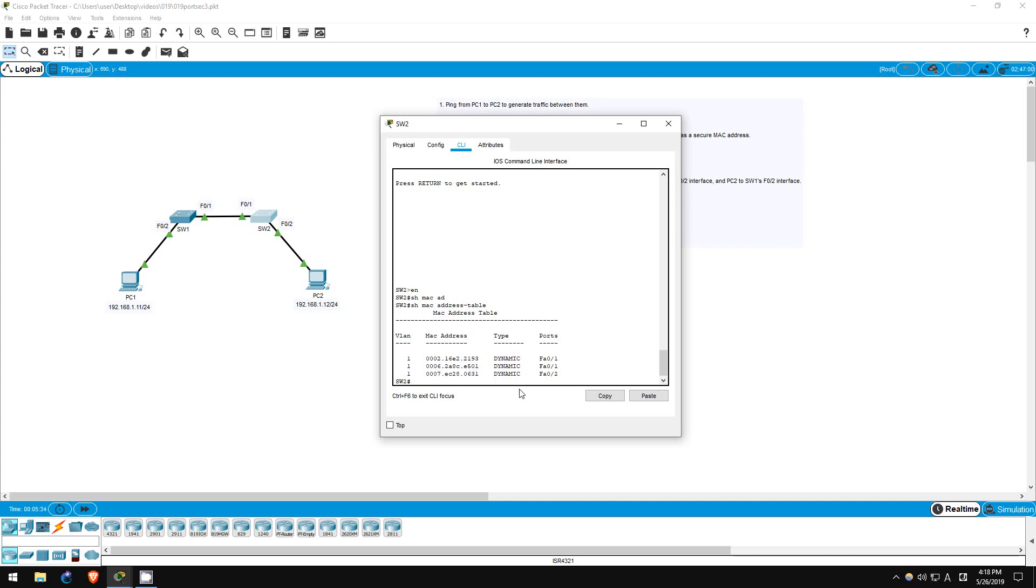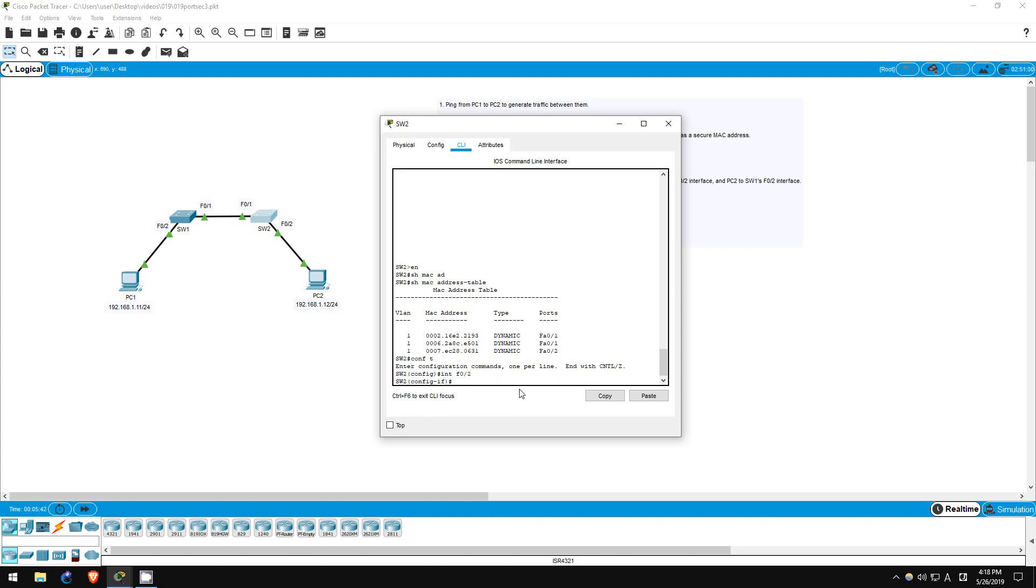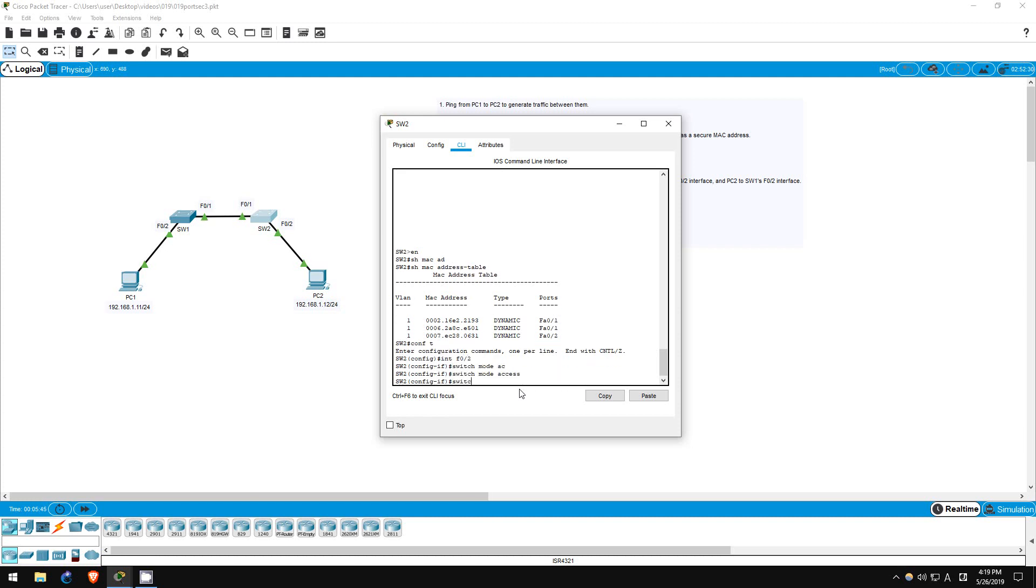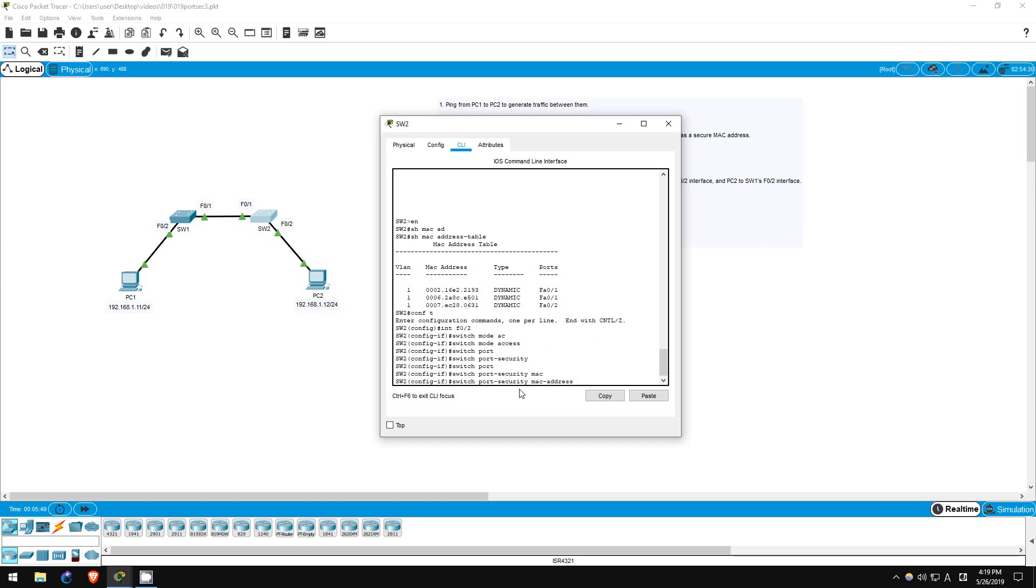Okay, now let's configure the interface. Conf t, interface F02. Switchport mode access. Switchport port-security. Switchport port-security MAC address, and now I'll paste in PC2's MAC address. There we go.